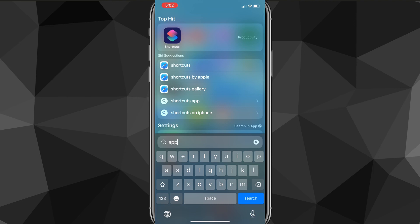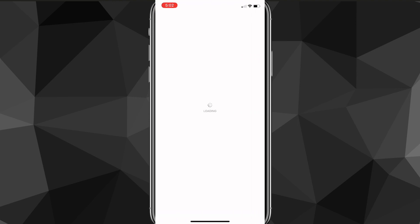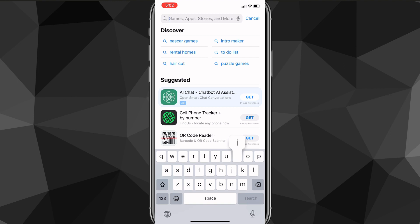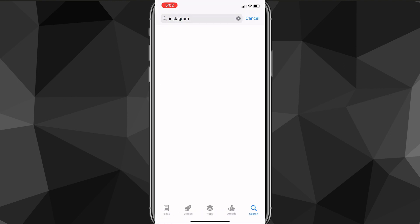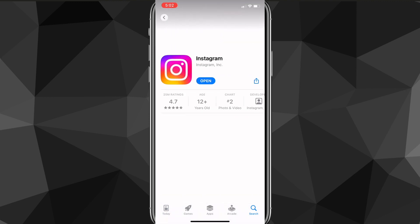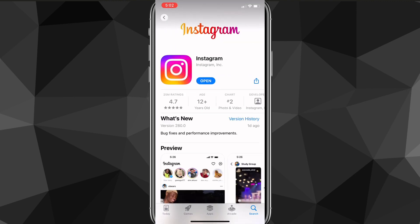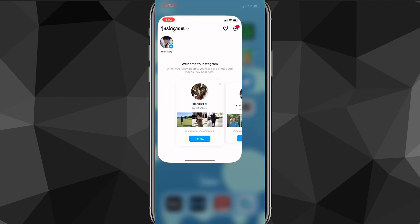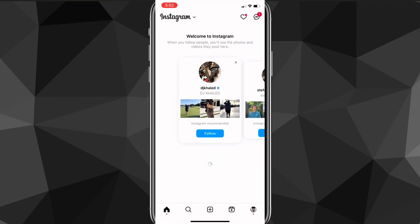First things first, you want to go to the App Store or Google Play Store and search for Instagram. You want to make sure that Instagram is all the way updated — you can do that by clicking on the app once you search for it and making sure that it says Open and not Update.